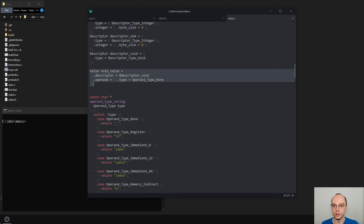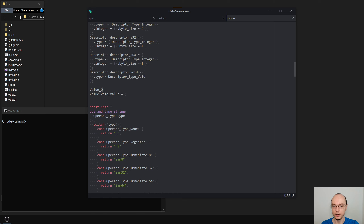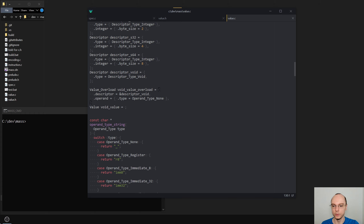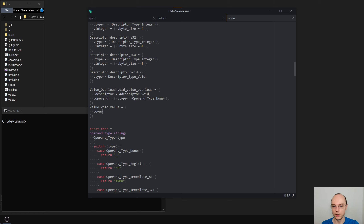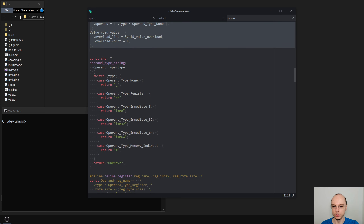We now have an issue that our predefined void value is no longer correct. So we need to say `value_overload void_value_overload` and then `void_value.overloads_list` is this, and `overload_count` is one. Let's try to compile — we get a very very long list of errors, stopping after 100, so we definitely have a very long way to go. But we can deal with them one by one.